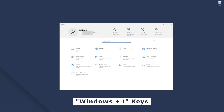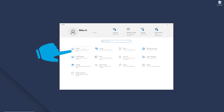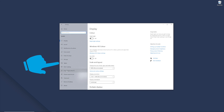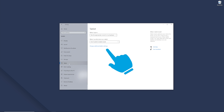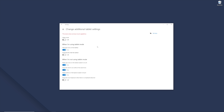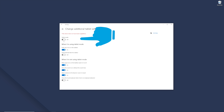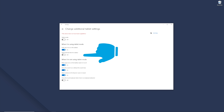Press Windows and the I key together to open up the settings window. Click System and then tap on Tablet on the left menu bar. Then go to "change additional tablet settings" and if it's toggled on, make sure to switch it off and disable it. Also make sure you've toggled off "automatically hide the taskbar" under the "when I'm using tablet mode" options. Once you bring the system back to desktop mode the taskbar will automatically appear at the bottom of the screen.